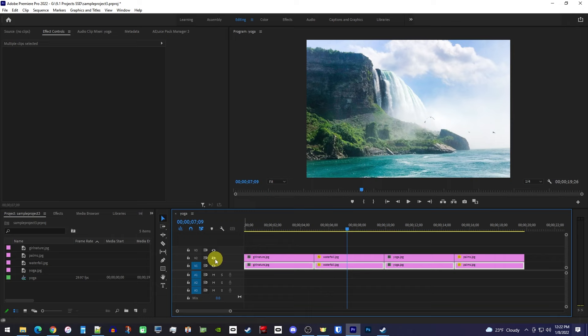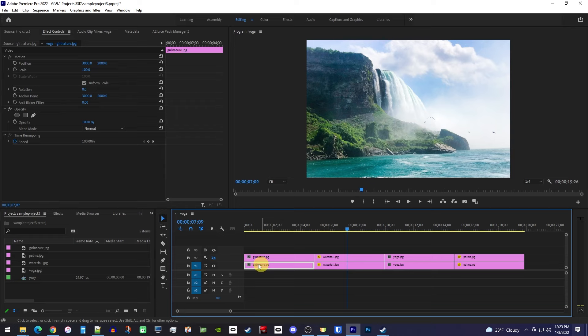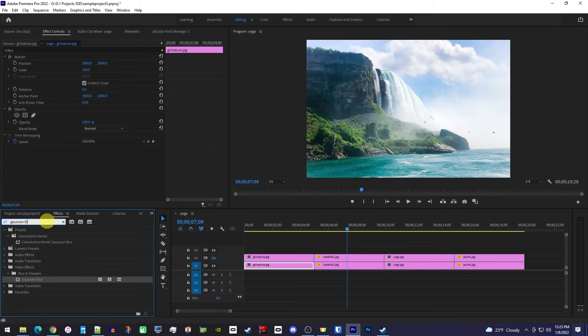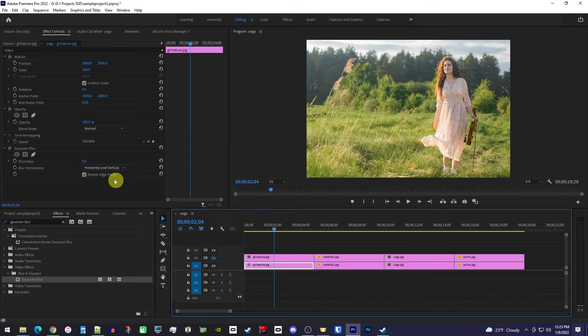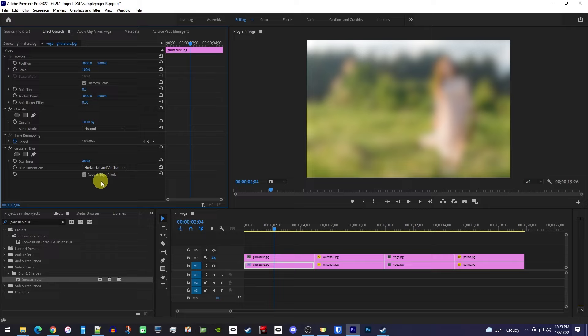Now only select the very first clip on the bottom track, and then go over to the effects panel. In the search box, type Gaussian blur and drag it onto that first clip. Be sure to position the playhead over that clip as well so you can see it as you make your edits. Now, up in effect controls, change the blurriness to 400. And make sure you have repeat edge pixels checked to get rid of that black border.